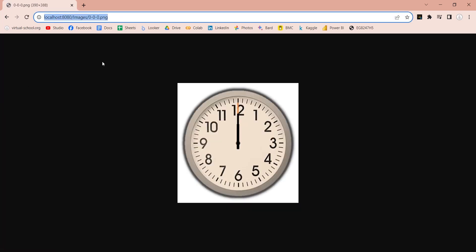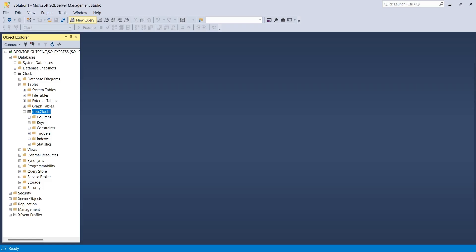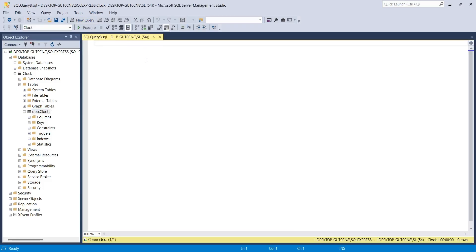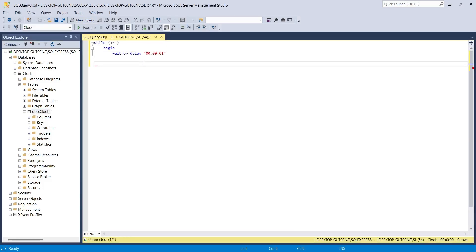Now we will use SQL query to supply the image from this directory that represents current time to Power BI. In SQL query, we will create a loop that never ends, and each iteration has a break of one second.